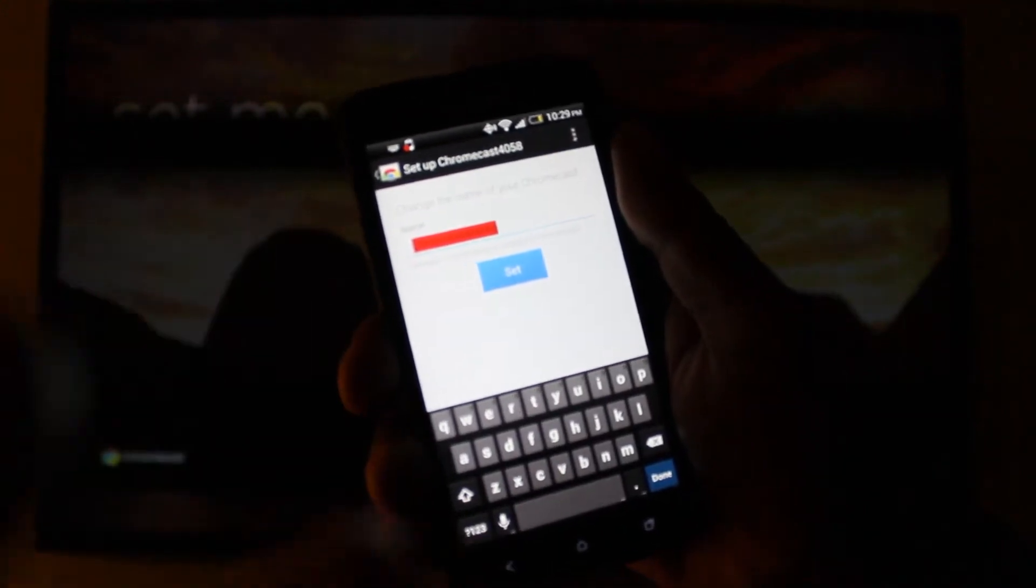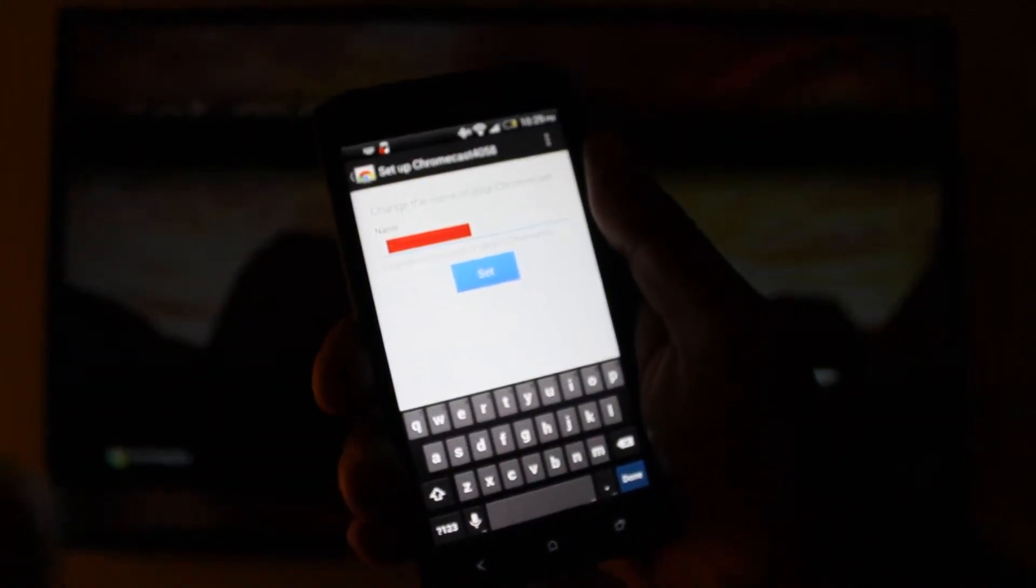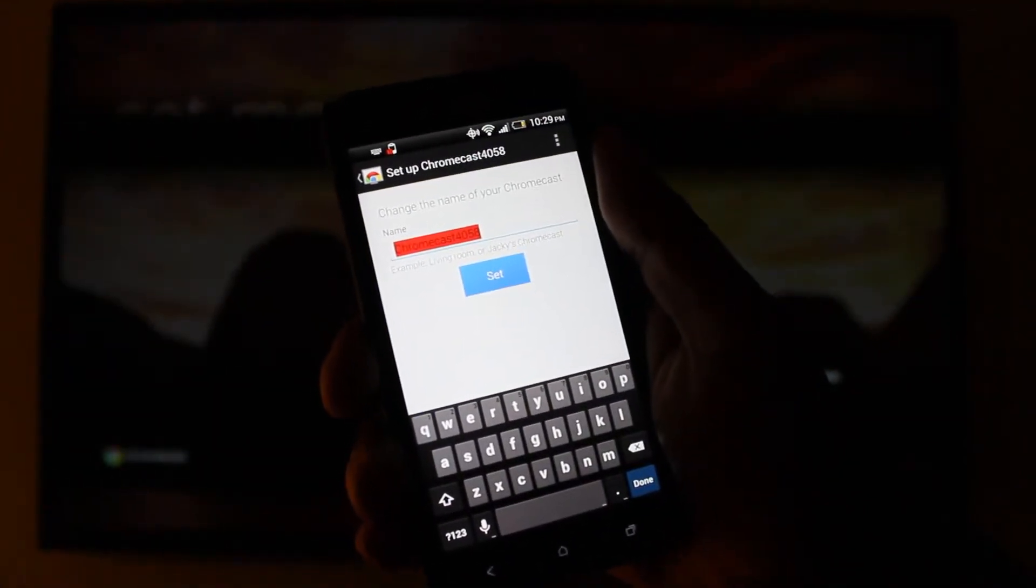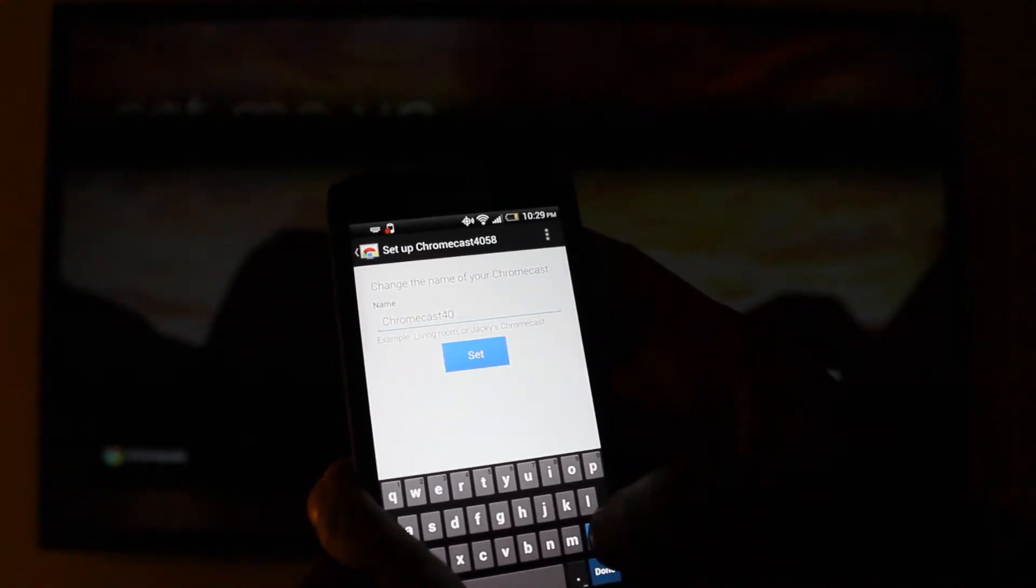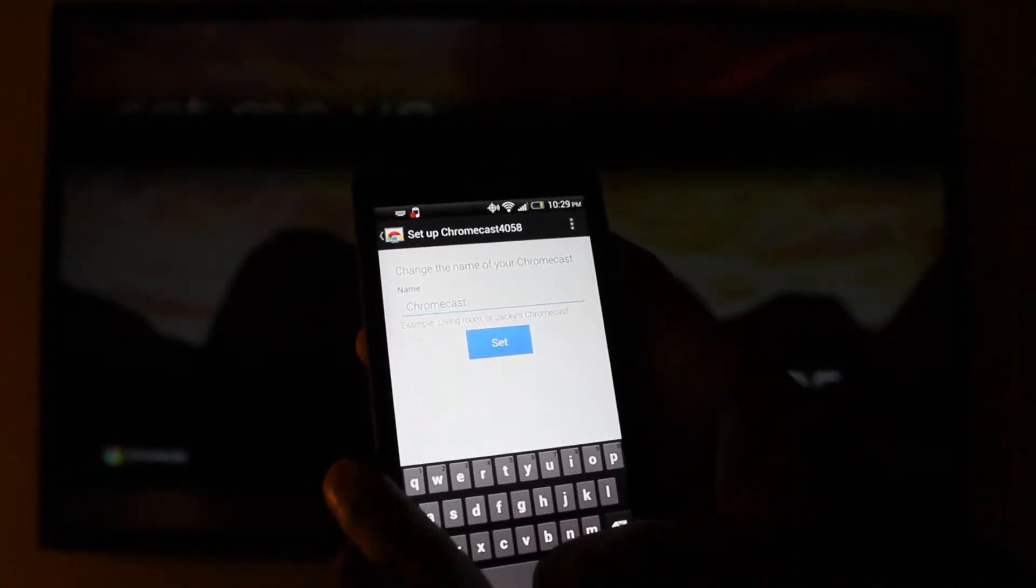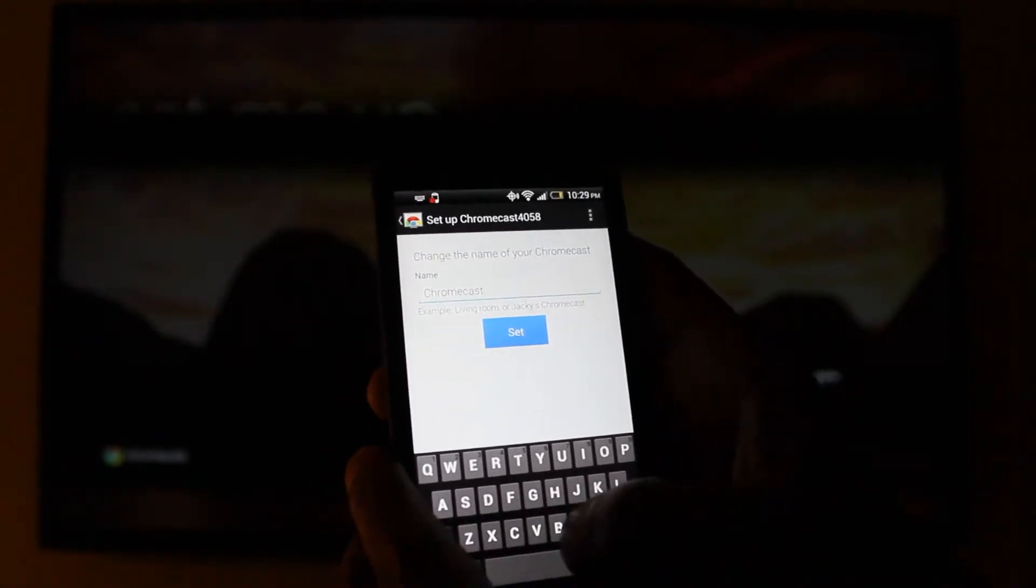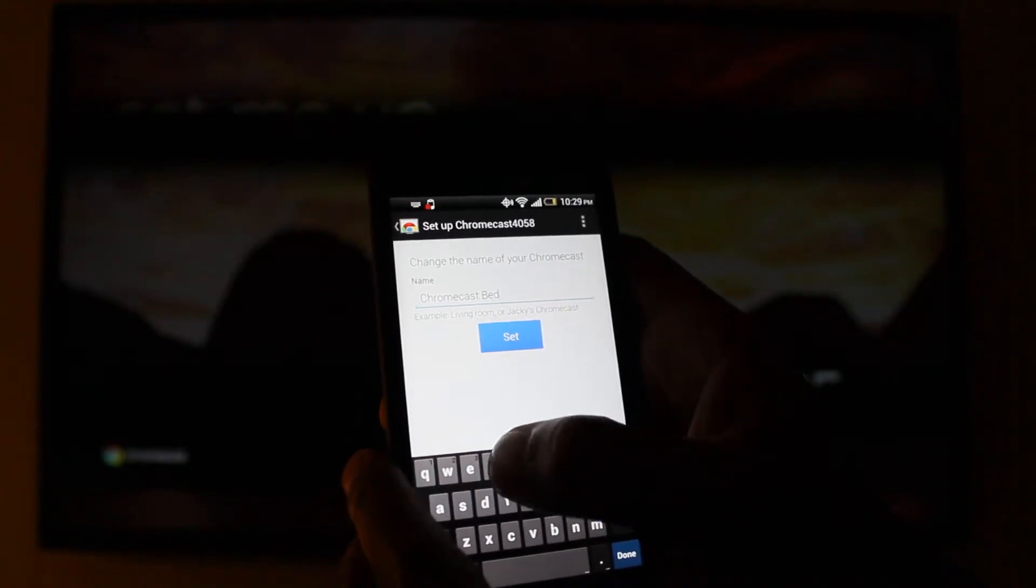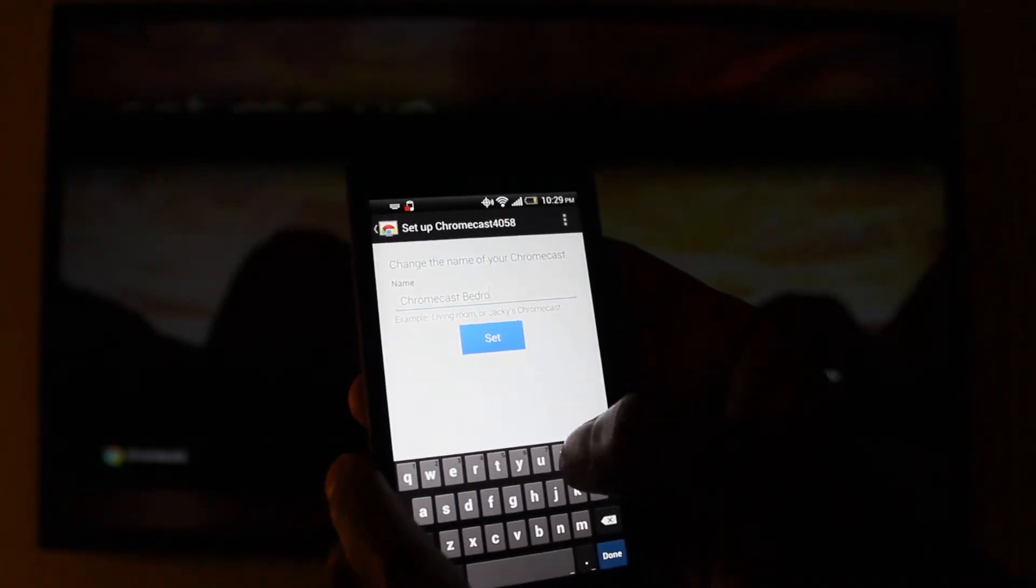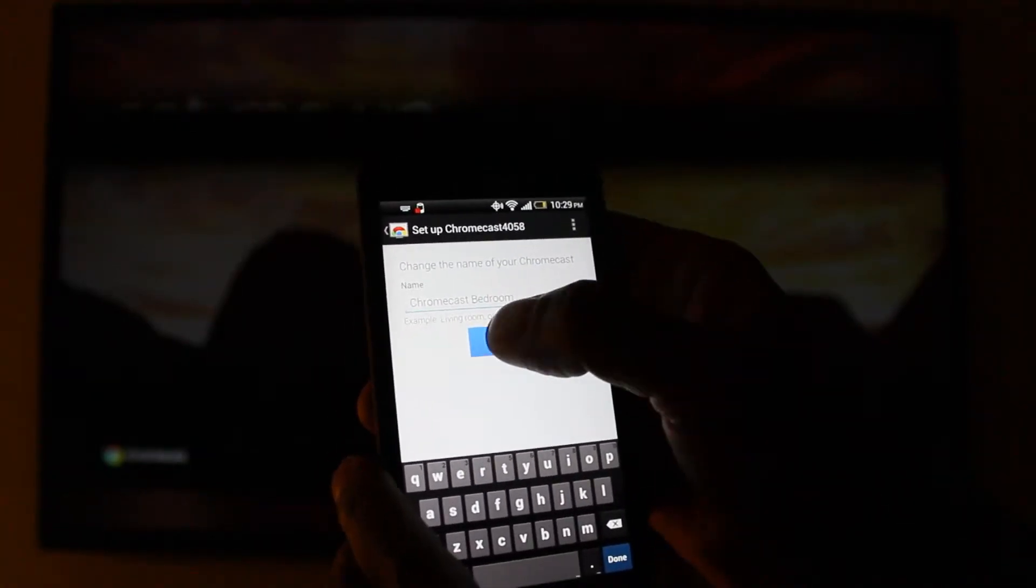Then you get to the pop-up for, what do you want to call your Chromecast? I'm just going to call this Chromecast bedroom.